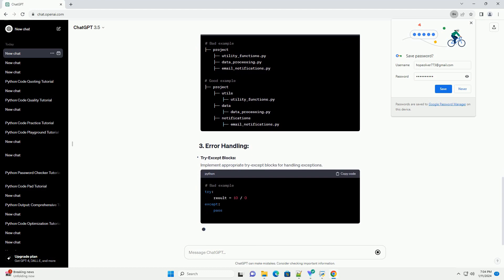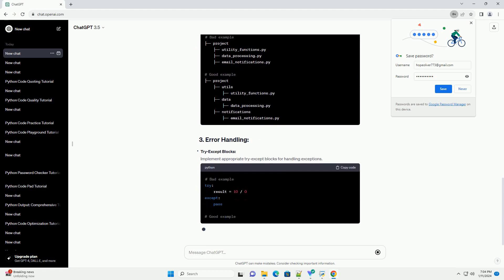Consistent indentation: Ensure consistent indentation for better readability.